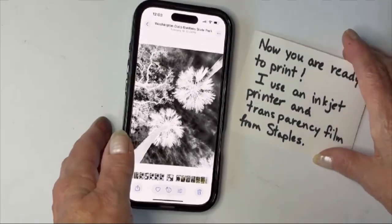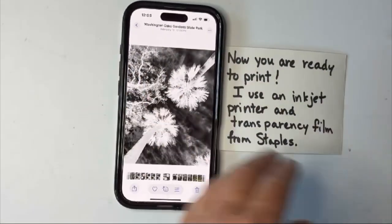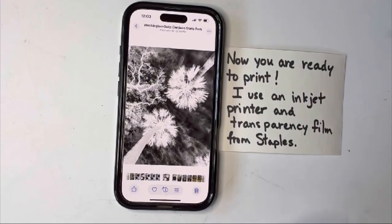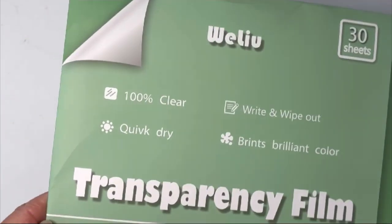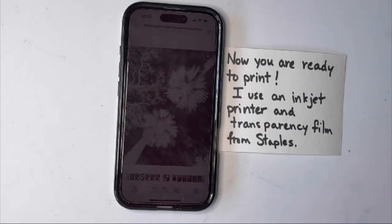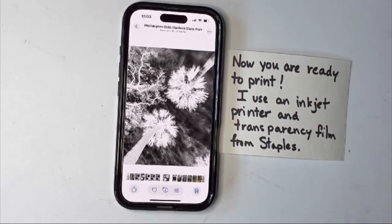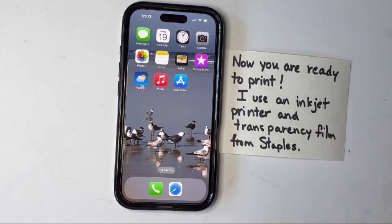I use an inkjet printer and transparency film. For this one I used some watercolor paper, and my transparency film is from Staples — you can get that at any office supply store or Amazon. So that's the process for making the negative. In the next step of this video, I'm going to share how I actually do the cyanotype. I decided to print transparencies both with the inverted version and the non-inverted version so you can see the difference when you get a cyanotype print.